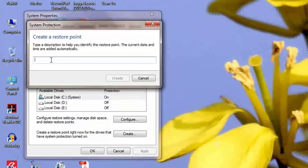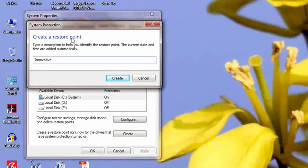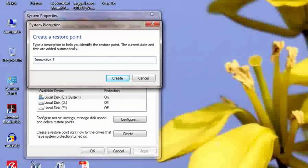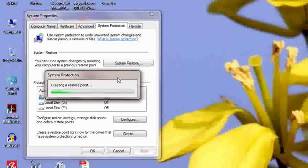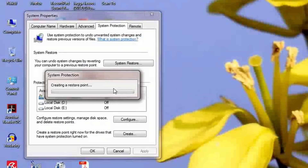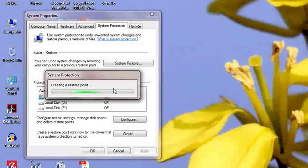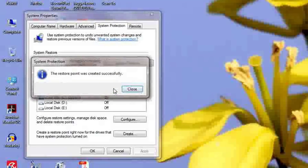I am creating the restore point and naming it — you can provide any name. I am naming it 'Innovative' and the date is May 5, 2018. I am creating the restore point; it will also take 2 to 3 minutes or less. From this restore point, whenever your system or operating system is corrupted, you can restore your PC to the last saved date.